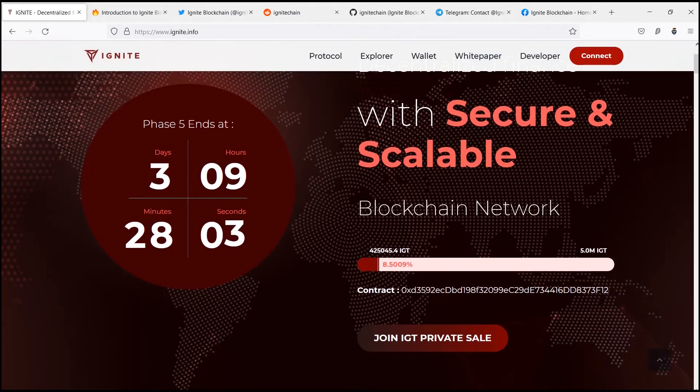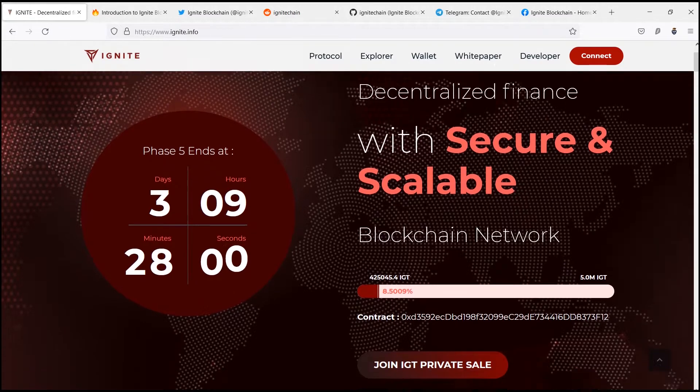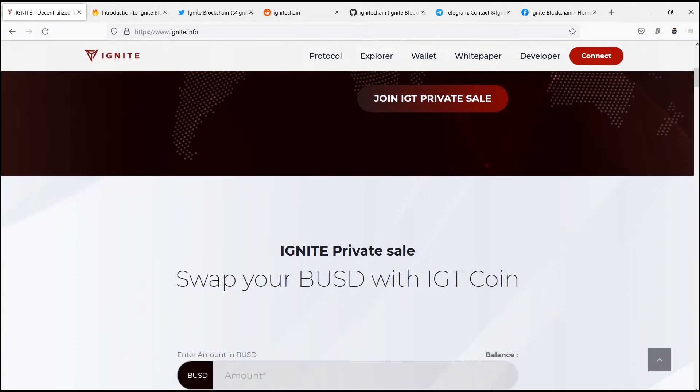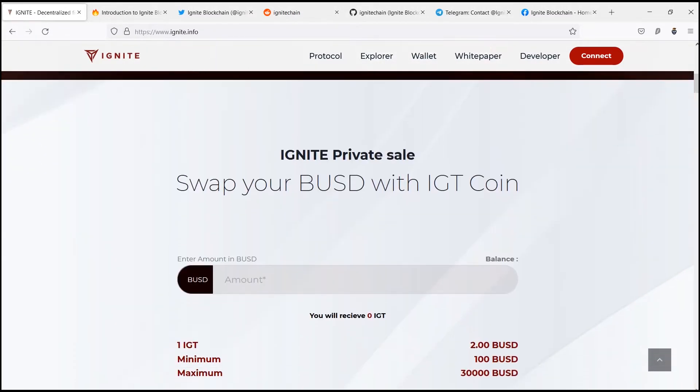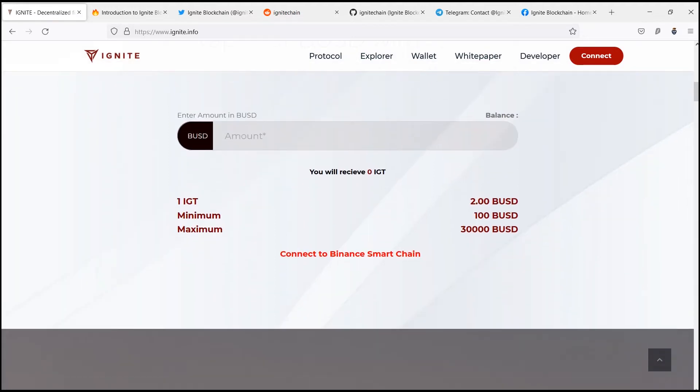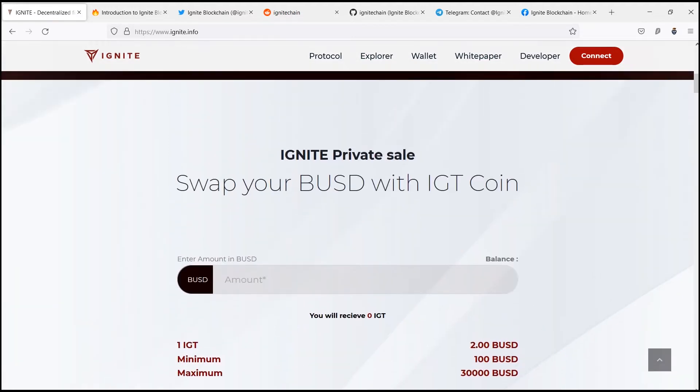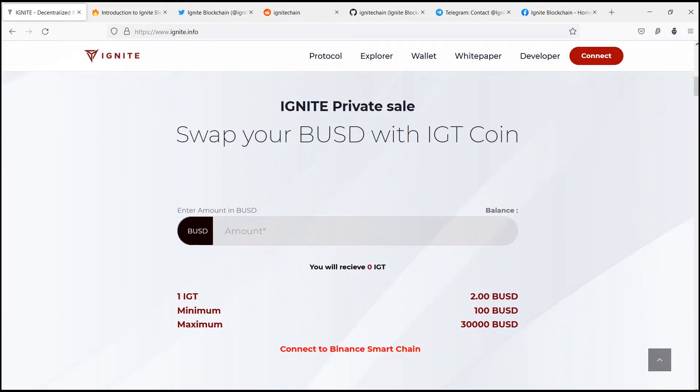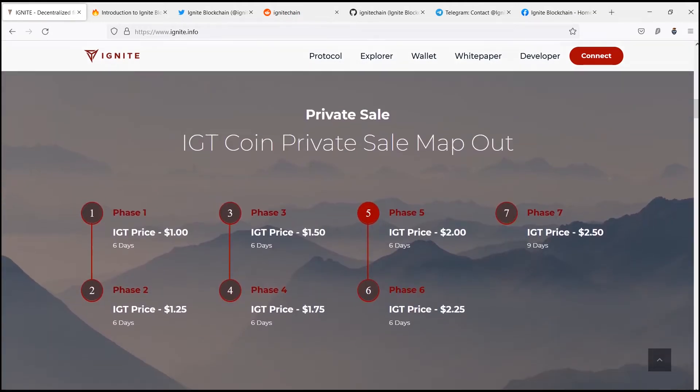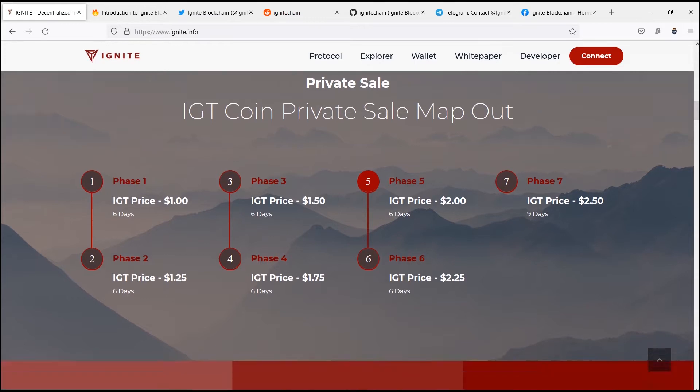Today we are here with a new video and we are going to talk about Ignite platform throughout this video. So let's not waste any further time and move forward to the video. Ignite is the next generation blockchain for decentralized finance.